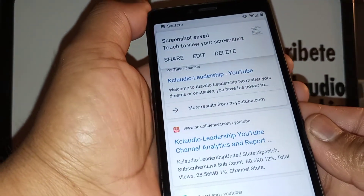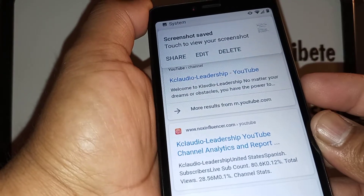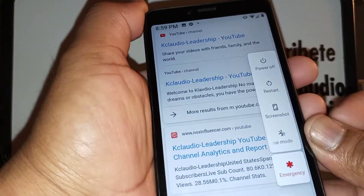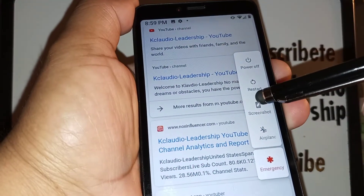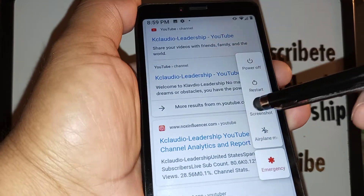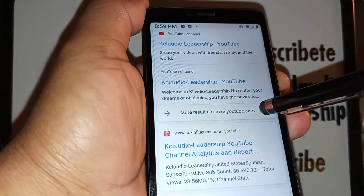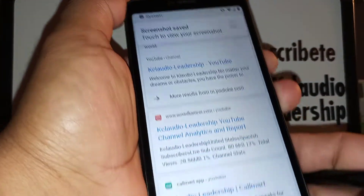The second method is by pressing the power key, and you're going to see a screenshot shortcut. Just press this shortcut and take a screenshot.